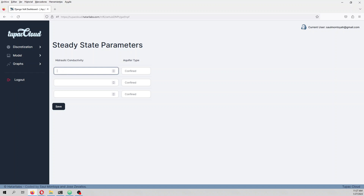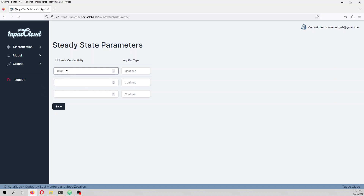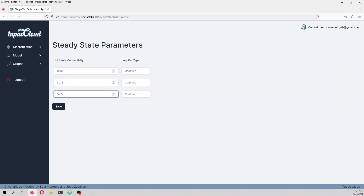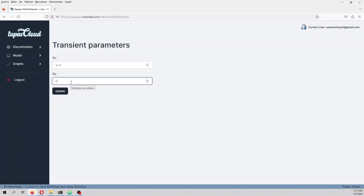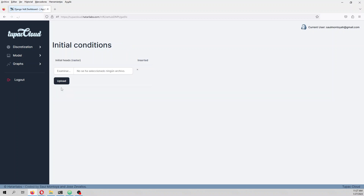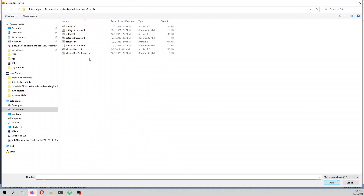For the boundary conditions and hydraulic properties: the first layer has a hydraulic conductivity of 0.03 — a really permeable layer. The second is 1×10⁻⁵ and the third is 1×10⁻⁵. The layer type is convertible, confined, and confined. The specific storage is 1×10⁻⁶ — the yield of the confined aquifers. Initial heads are inserted as a raster.